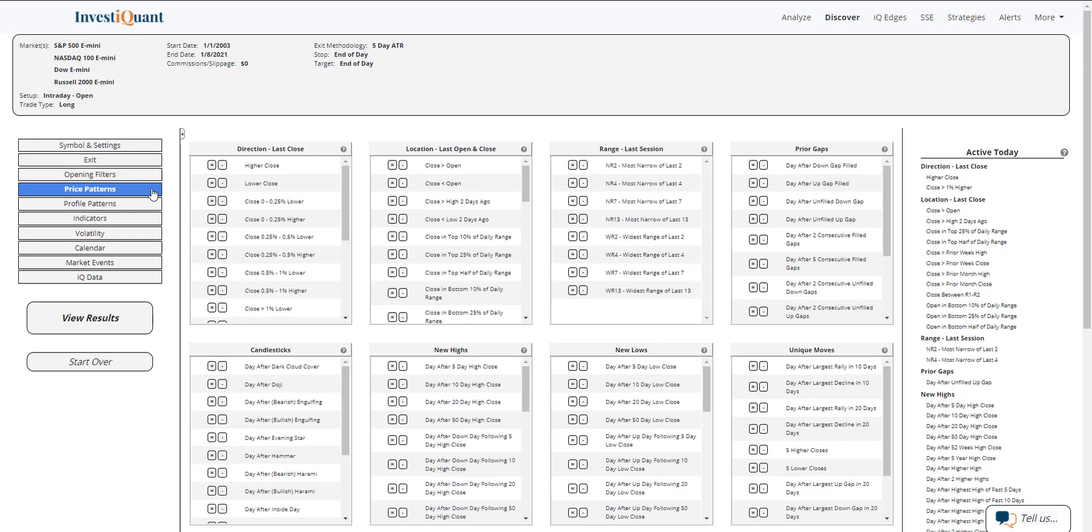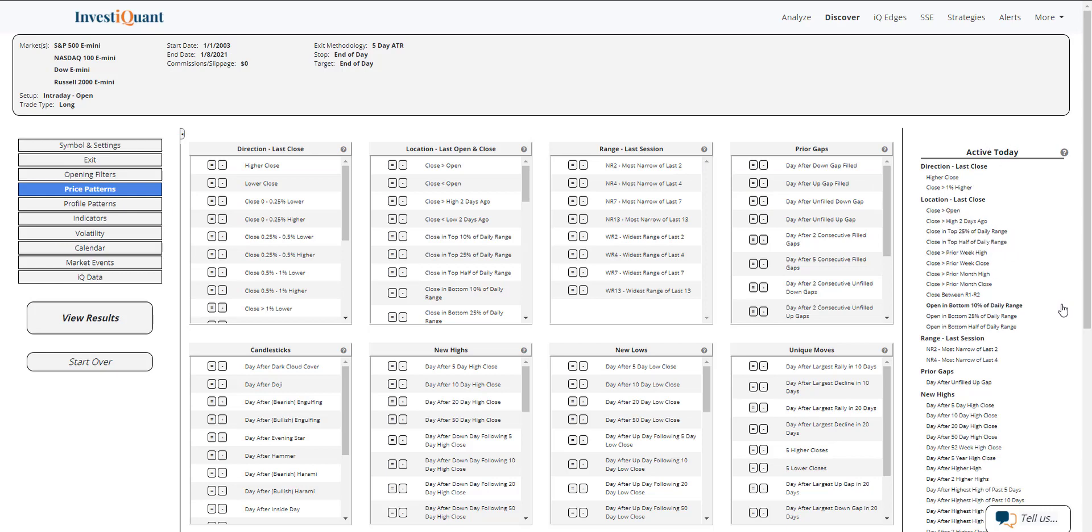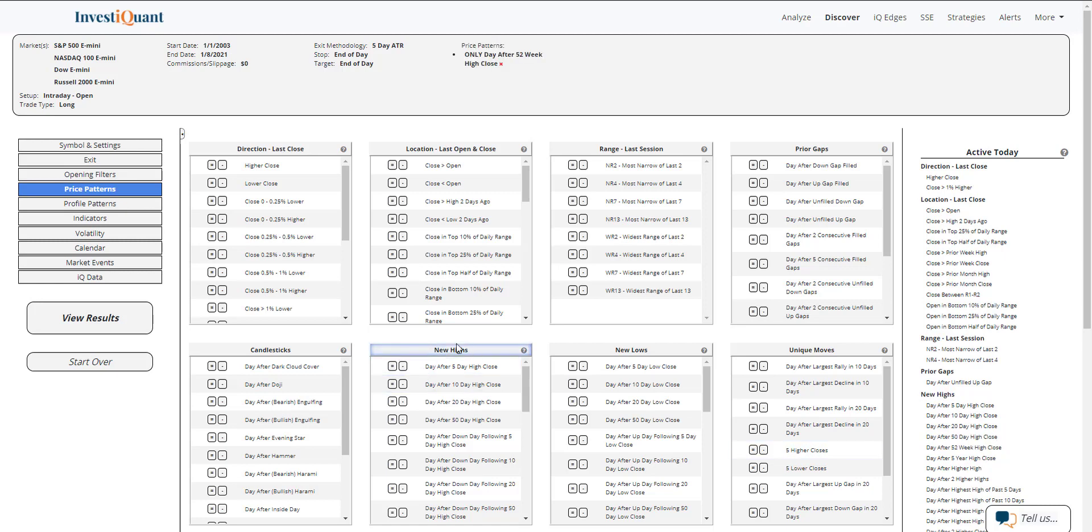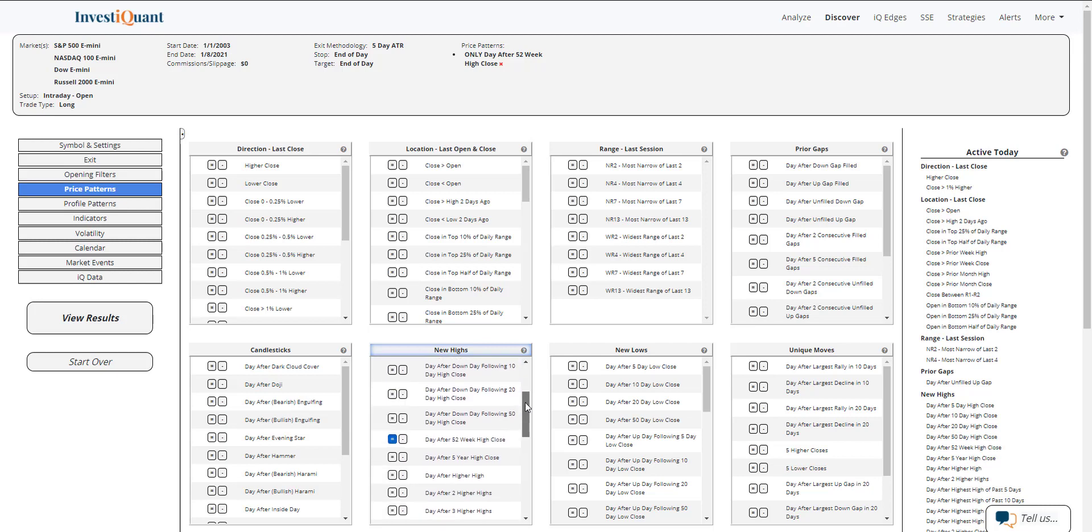Next I'm going to go to the price pattern section and I'm going to say that yesterday closed at a 52-week high. That is going to be available here in the As of Today section, which is showing you all the things that are applicable from our price patterns library - patterns that happened just based on yesterday's trading session. If I go to the New Highs section, we've got Day After a 52-Week High Close. If I click on that, it actually comes from this category right here. I've added that to the test.